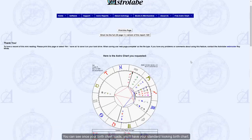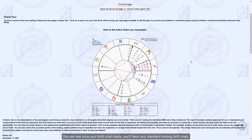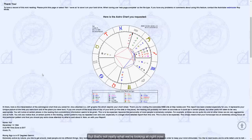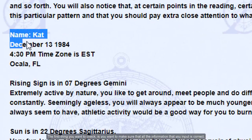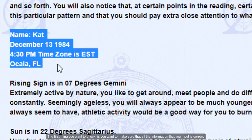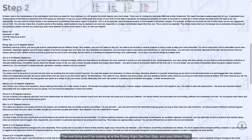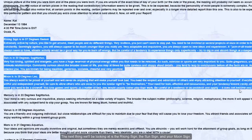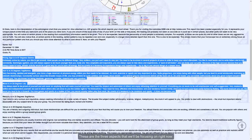Once your birth chart loads, you have your standard looking birth chart, but that's not really what we're looking at right now. The first thing you want to check is that all the information you input is correct. The next thing we'll be looking at is the rising sign, the sun sign, and your moon sign — these are the three aspects we'll be focusing on right now.